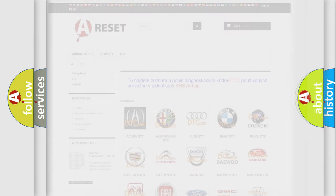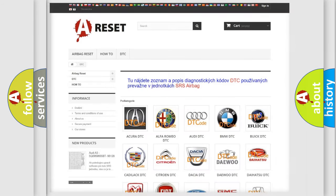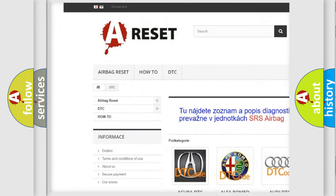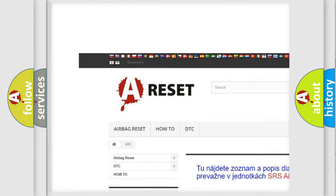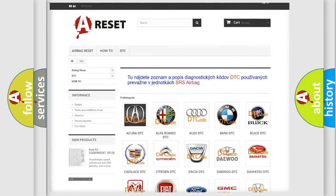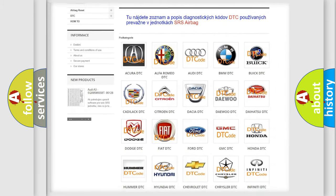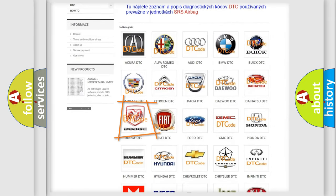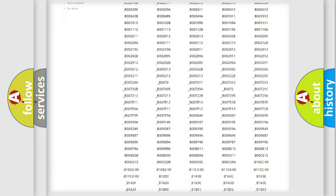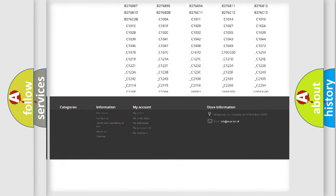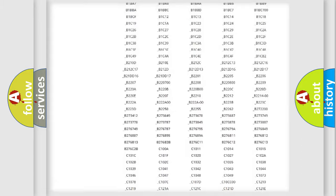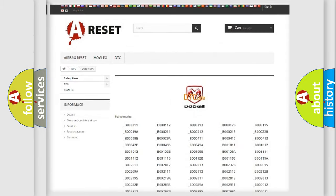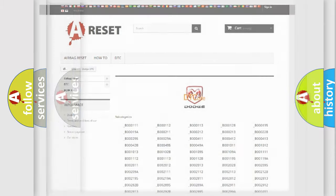Our website airbagreset.sk produces useful videos for you. You do not have to go through the OBD2 protocol anymore to know how to troubleshoot any car breakdown. You will find all the diagnostic codes that can be diagnosed in Dodge vehicles, and many other useful things.